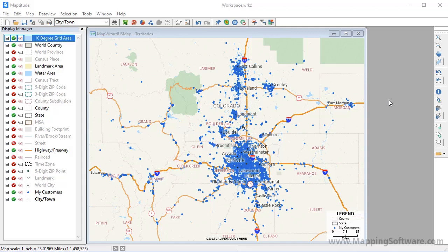This tutorial shows how to modify map territory layers using the Territory Manager. You may want to view the separate tutorial on the different methods for creating territory layers with the Territory Wizard if you have not already done so.